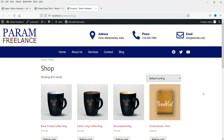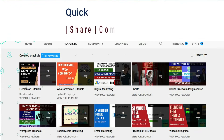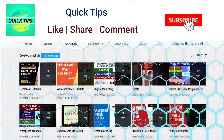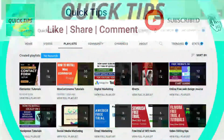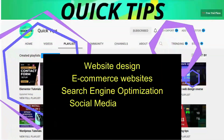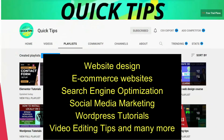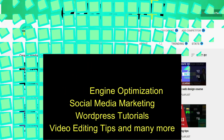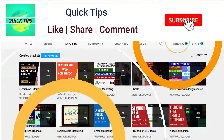Let's start with the video. Do not forget to subscribe to the Quick Tips YouTube channel for videos about website design, ecommerce websites, search engine optimization, social media marketing, WordPress tutorials, video editing tips, and many more.